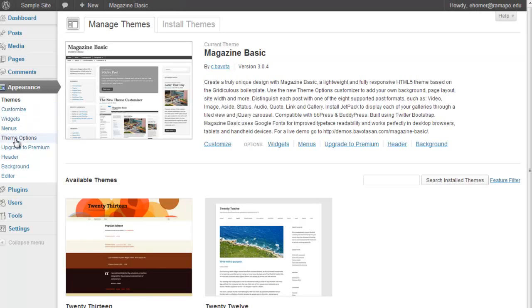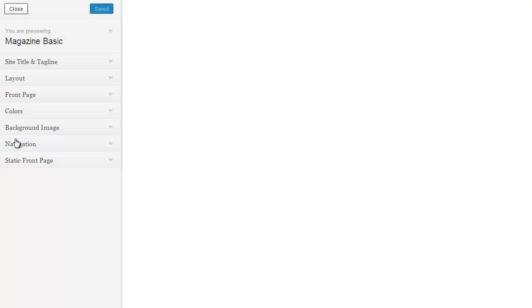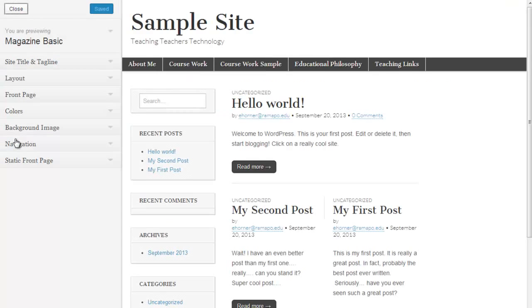But before I even get into the actual creation of the portfolio page, I want to go under our Appearance and Theme Options. And I want to talk for a moment about what you can do with Magazine Basic.